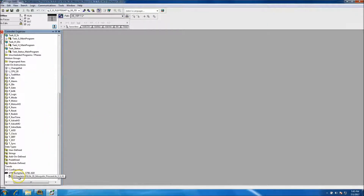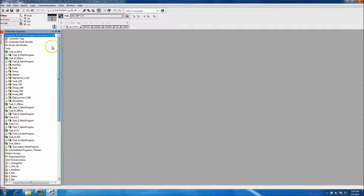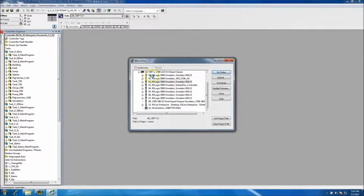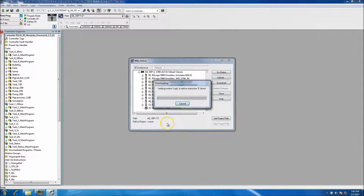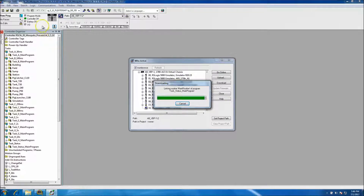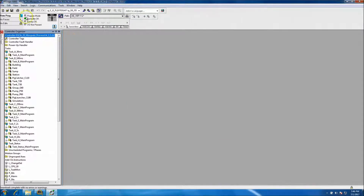I'll go ahead and change the name to 20. I want to make sure that my processor is down here in slot 2. I'll go ahead and go online and download to slot 2. As this is downloading - I didn't have version 18, so it prompted me to change it already; I didn't have to manually select the controller type, it asked me what processor I'd like to use. Then we'll throw it in run mode, and that takes care of the PLC end.